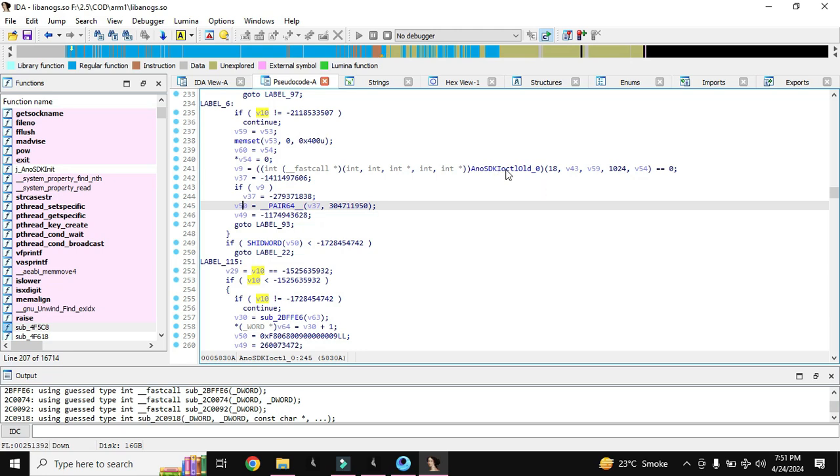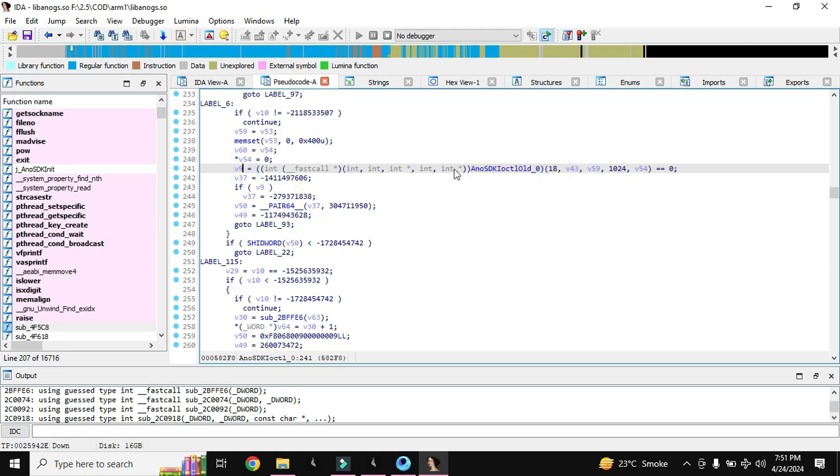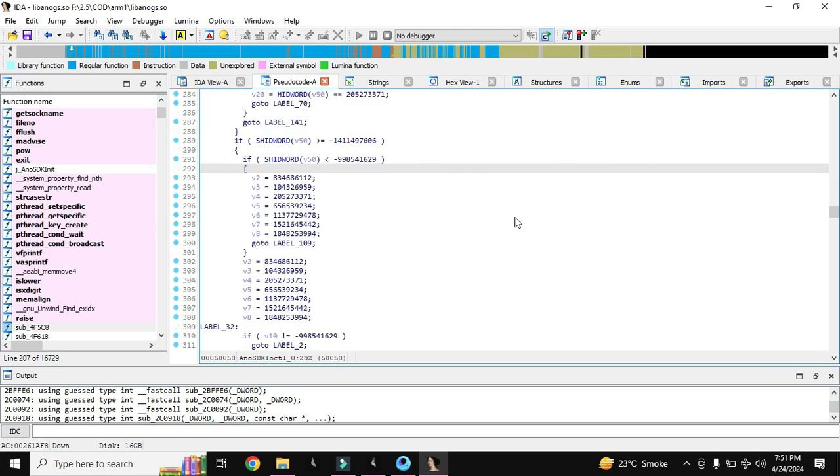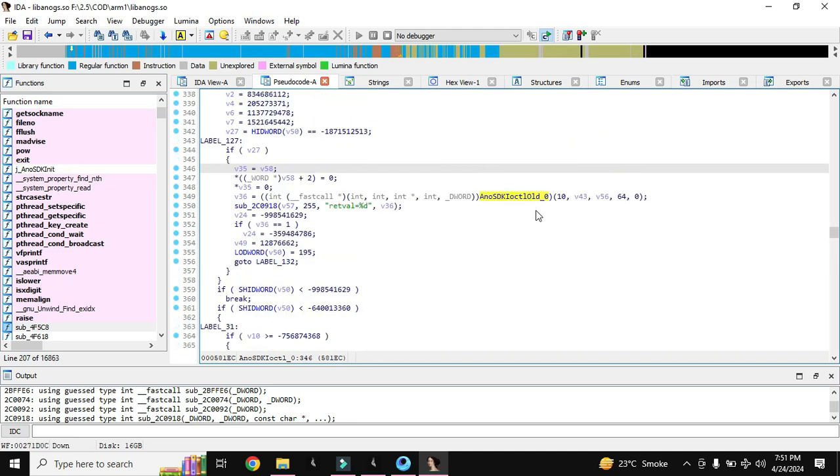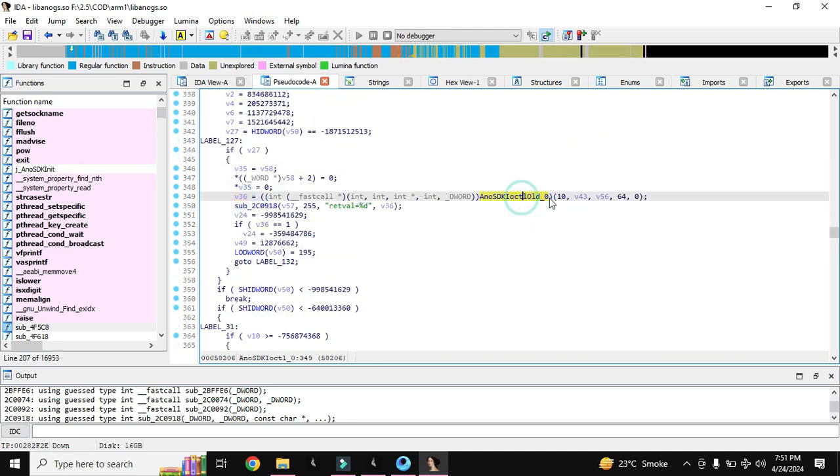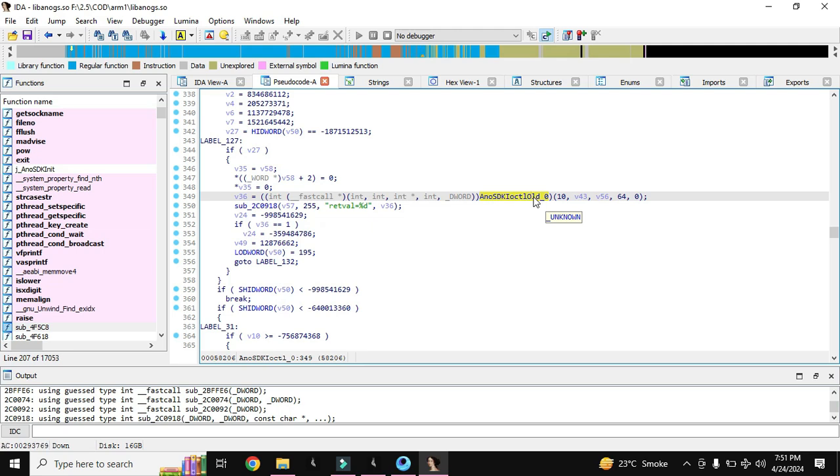Here you can see this is calling case 18 but we have to find the case 10. Here you can see this function is calling the case 10. This is the normal DK ioctl function that contains a lot of cases like from case 1 to case 56 I think. But there are some cases that are useful for us that we can use to make anti-ban.